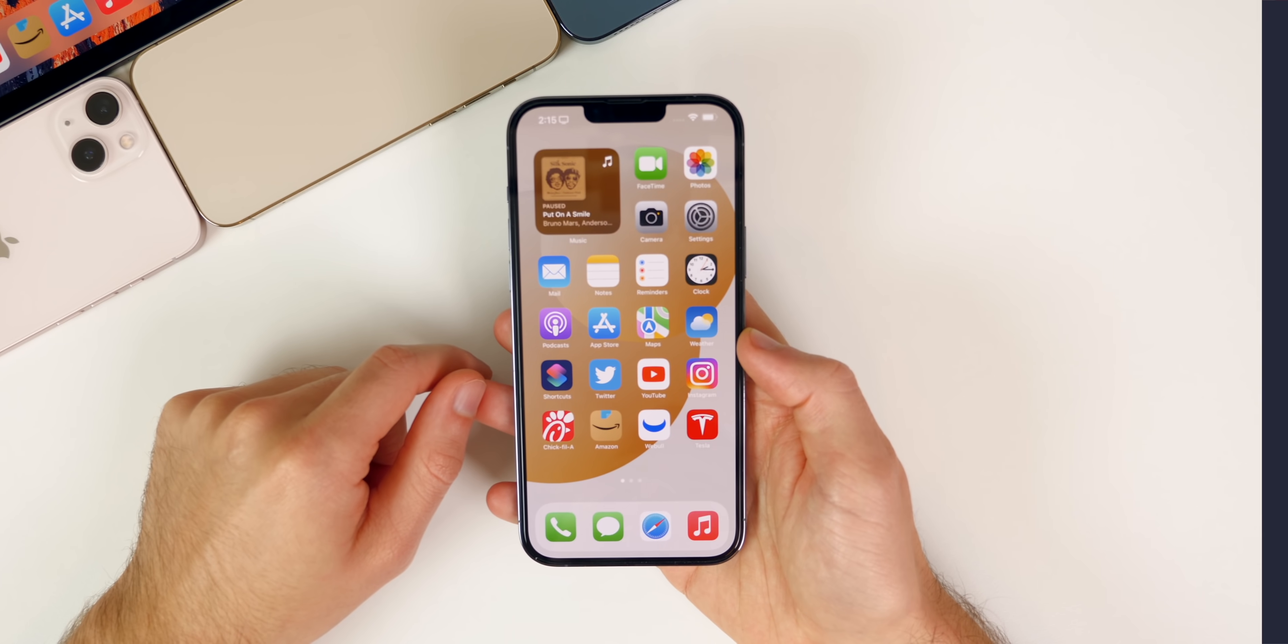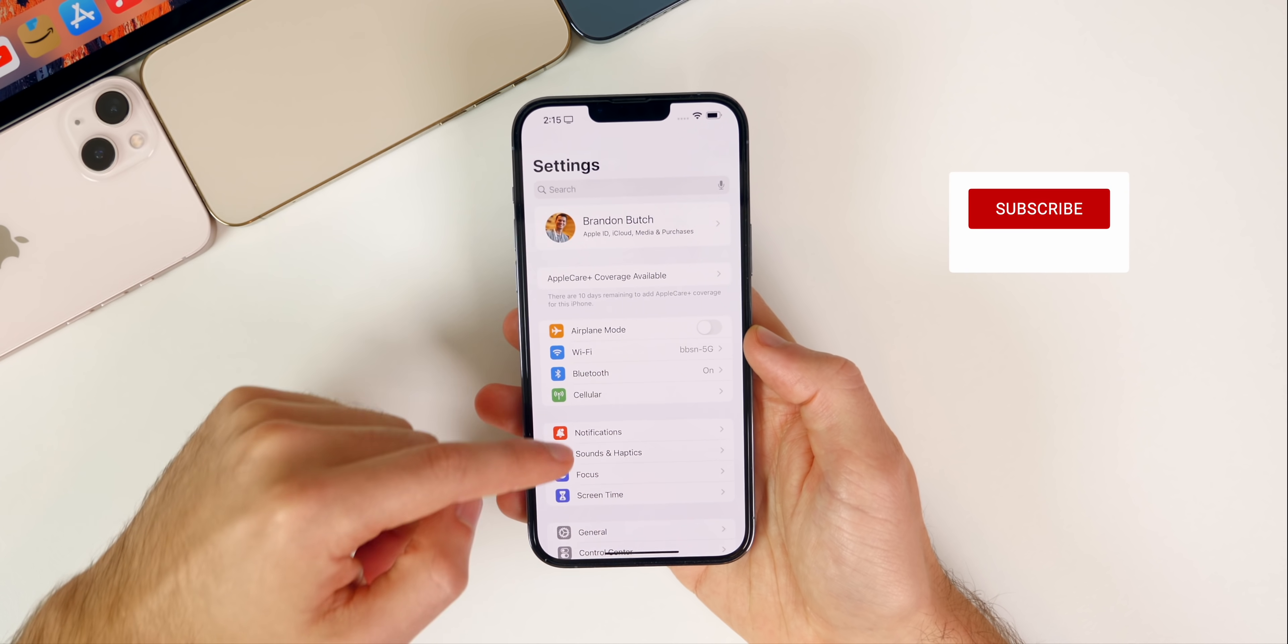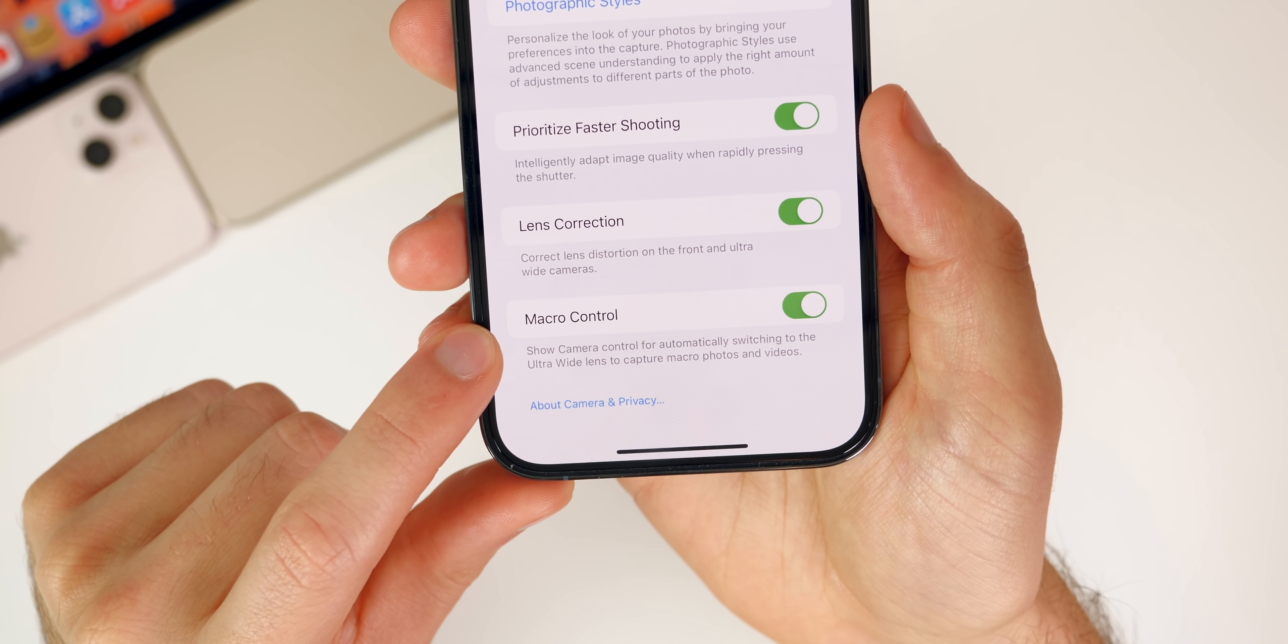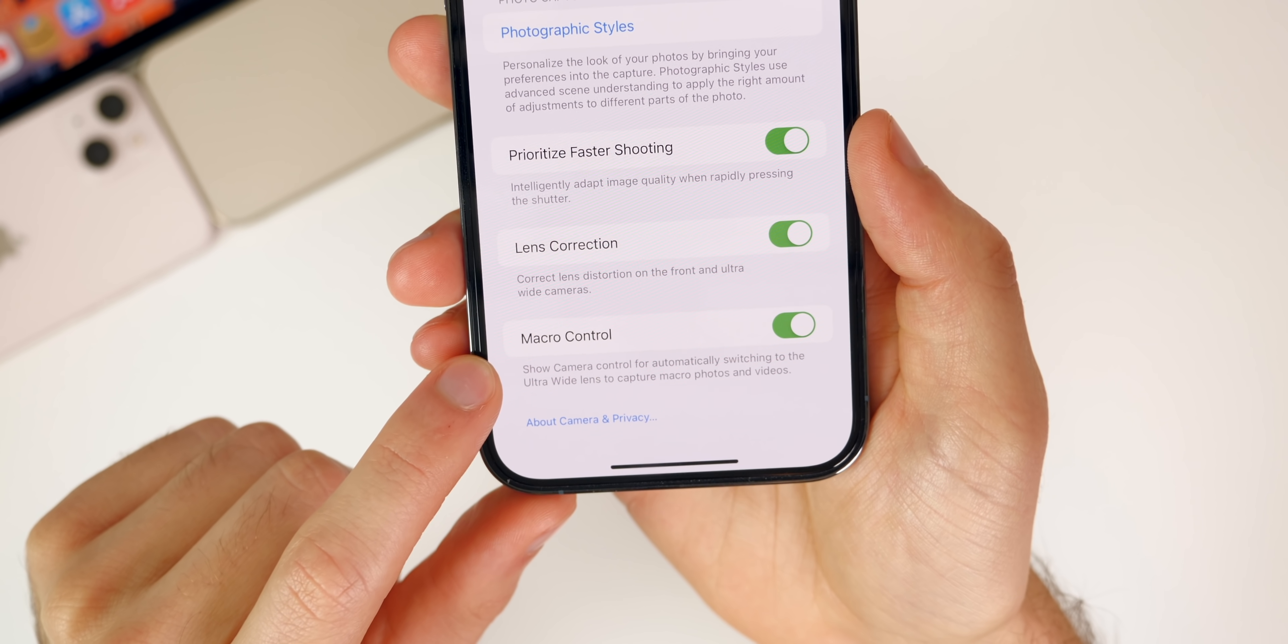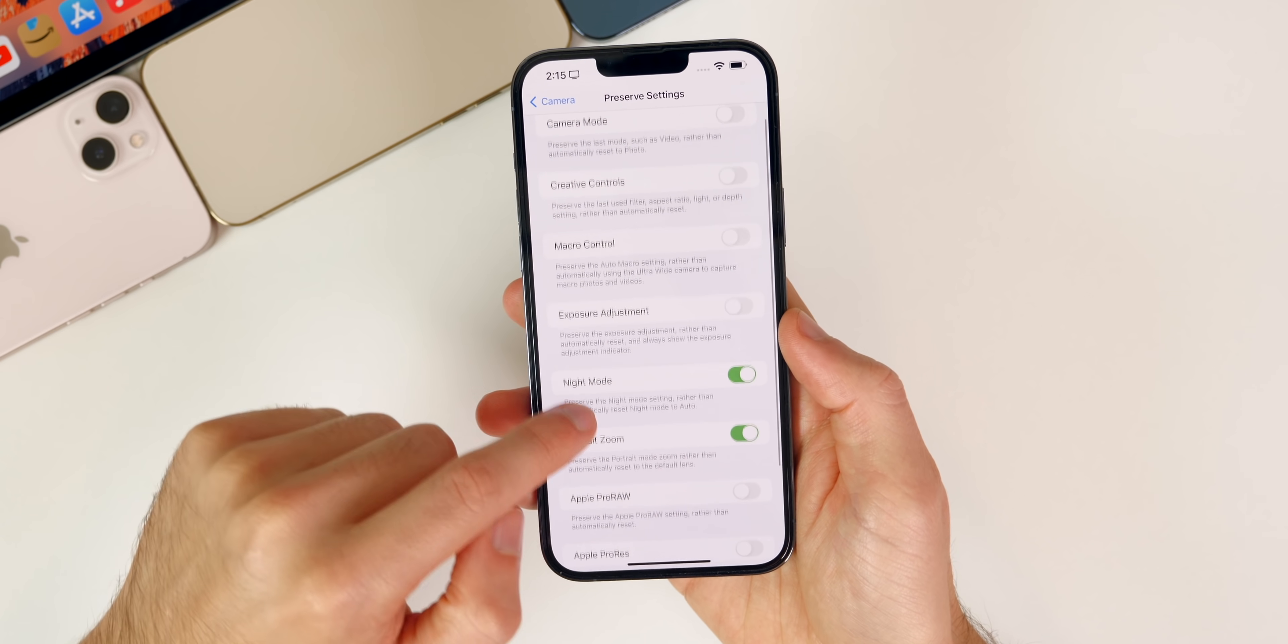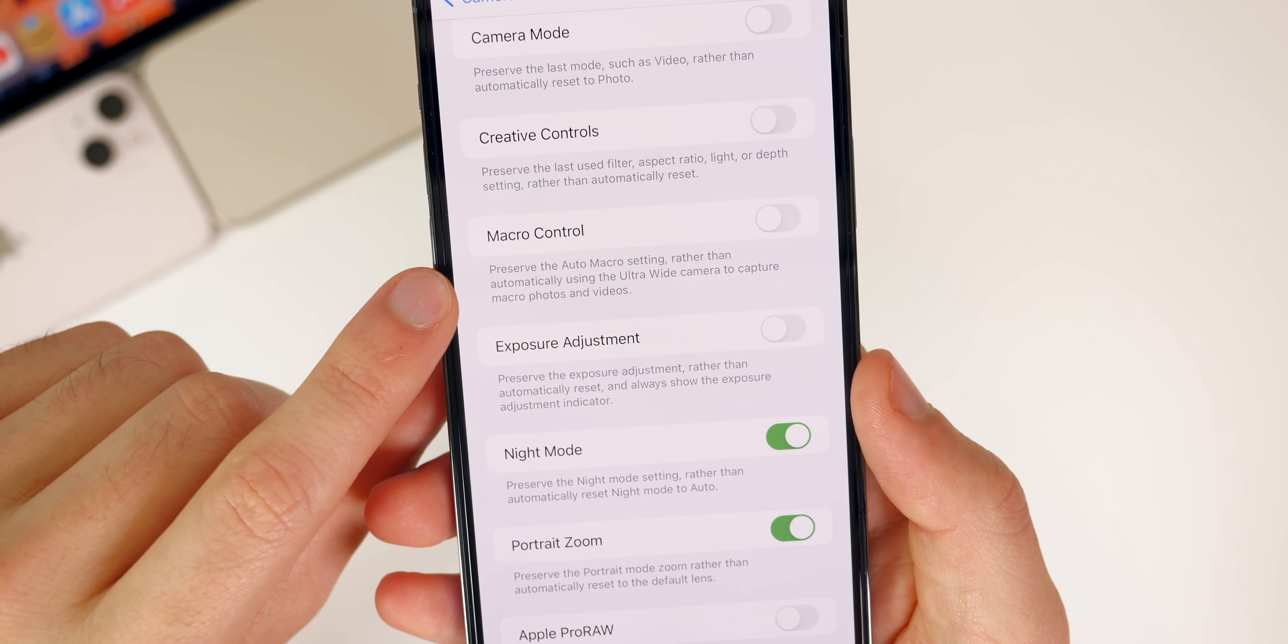Now what's new here in beta 3. The first thing is inside of Settings for the iPhone 13 Pro and Pro Max. If we go to Settings, then down to Camera, and all the way down to the bottom, you can see it now says Macro Control. This used to say Auto Macro, it's just been renamed to Macro Control. Also, if we go to Preserve Settings, you can see it also shows Macro Control right here as well, where it used to say Auto Macro, and the verbiage underneath has changed as well.